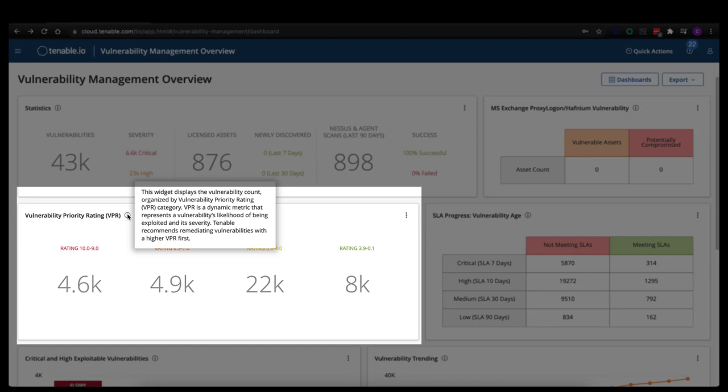The vulnerability priority rating is Tenable's step into predictive prioritization. It determines either the likelihood that a vulnerability will turn exploitable in the next 28 days, or if it currently has a known exploit, the different attributes for that exploit — for instance, whether it can be executed from a remote position on the network or requires physical access to the asset. All of these characteristics are taken into consideration and a score from 0 to 10 is applied. This is a dynamic scoring system that updates on a nightly basis as new information becomes available. We're pulling in roughly 150 different data points when we calculate this score, changing it daily as new information becomes available.